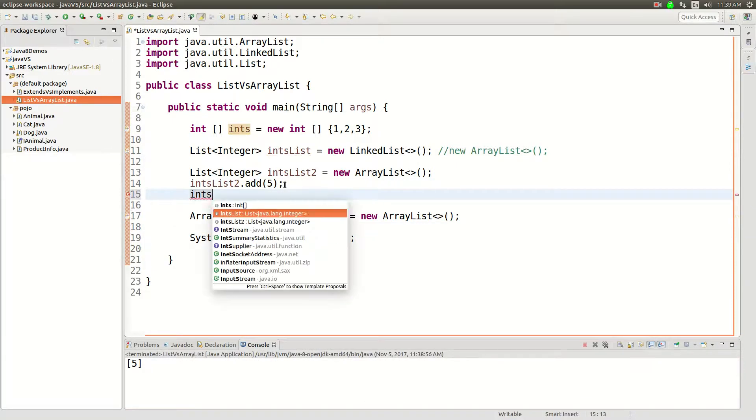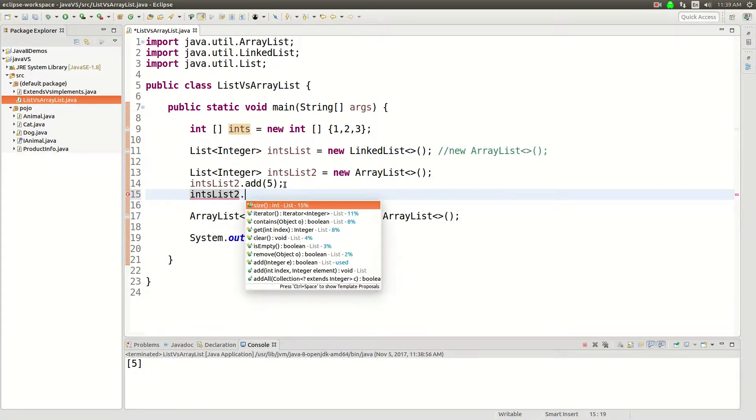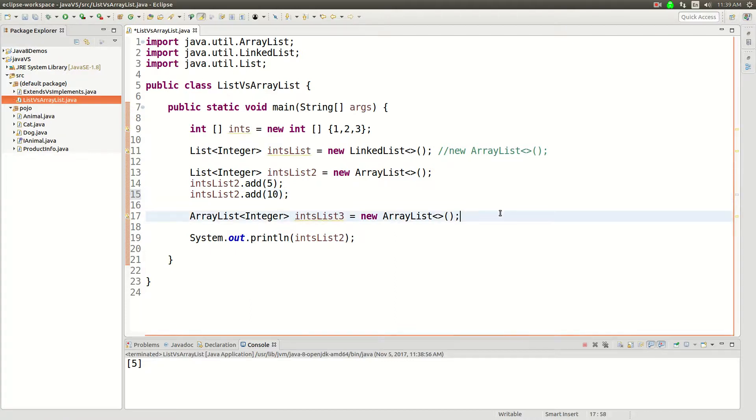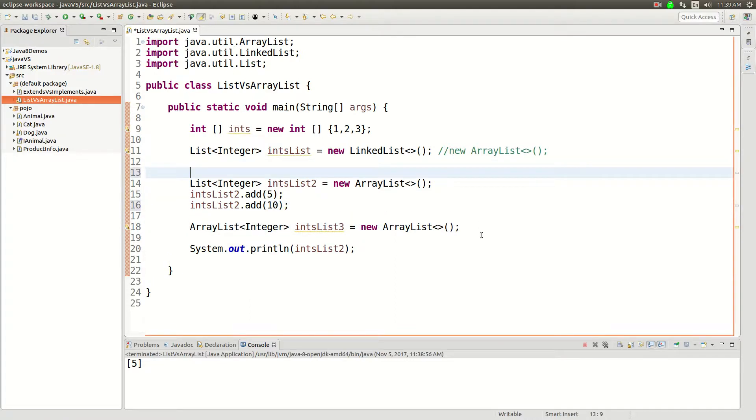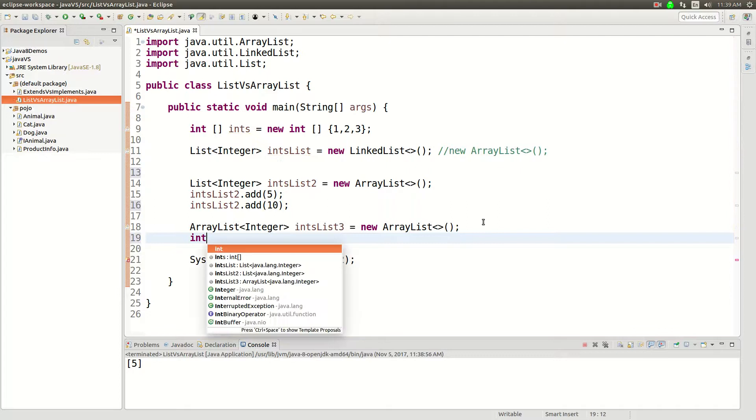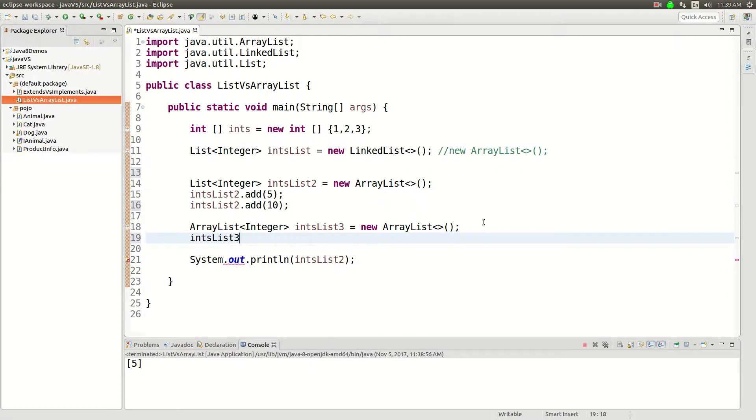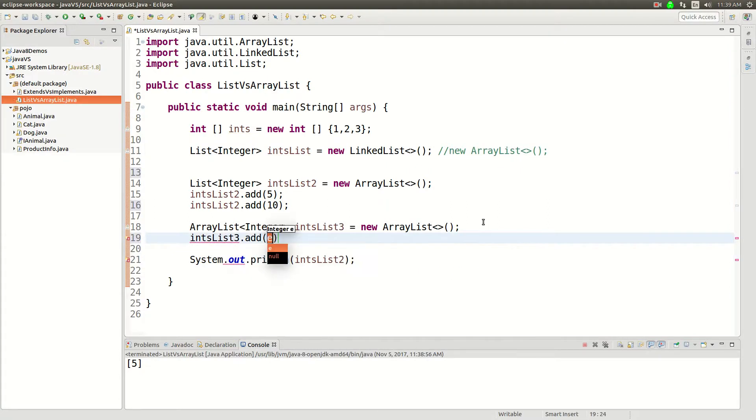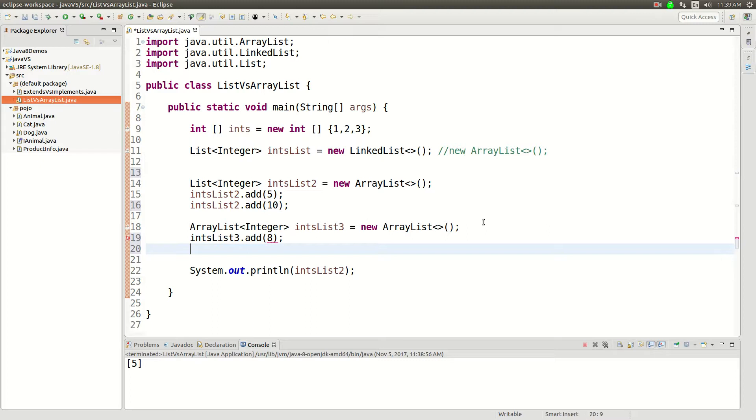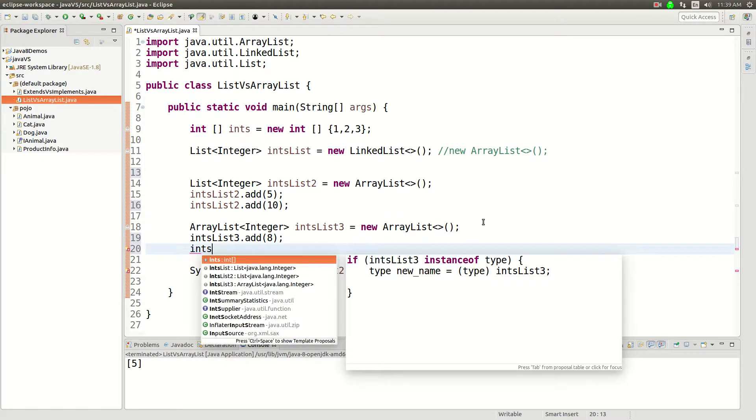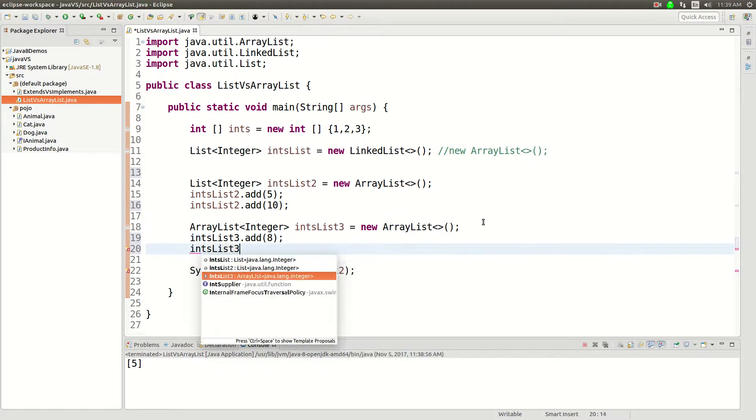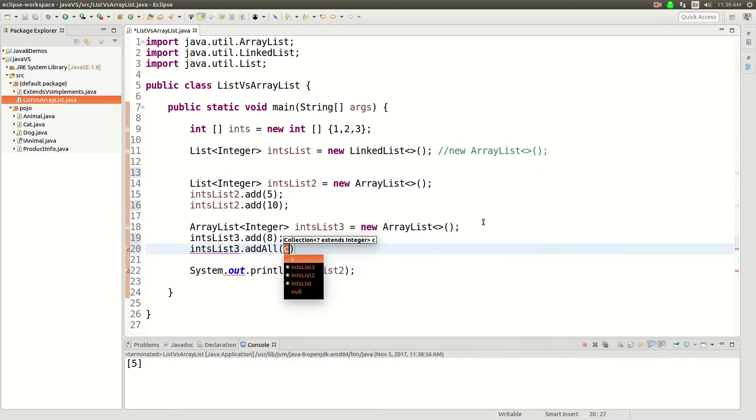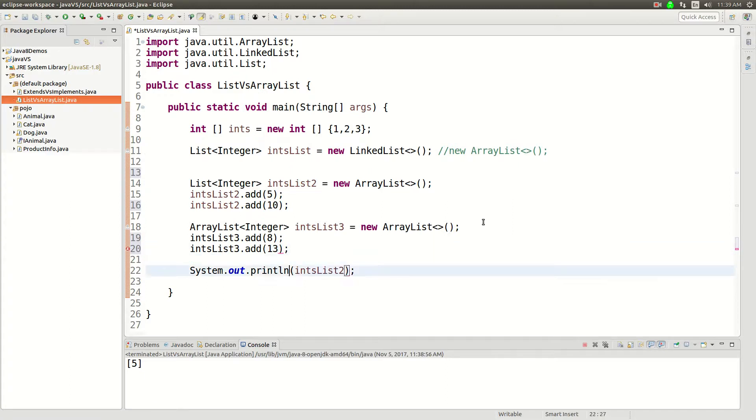So I'll add some more things in here. intsList.add, let's add 10 to that one. And then here we go, let's add a 4, intsList3 we'll add an 8 and intsList3.